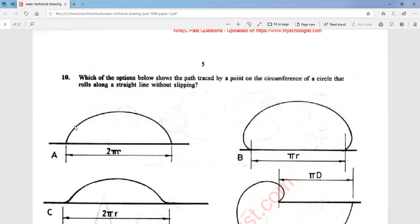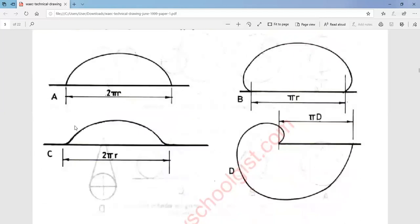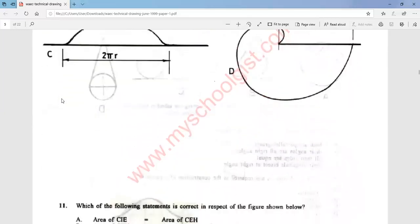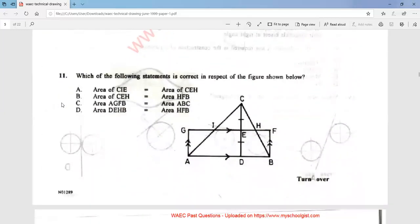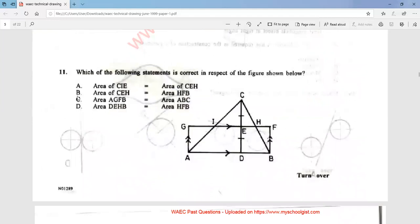That is talking about the construction of the cycloid — the trace of a point that moves along a straight line without slipping. So that's a cycloid, and the answer is option A.